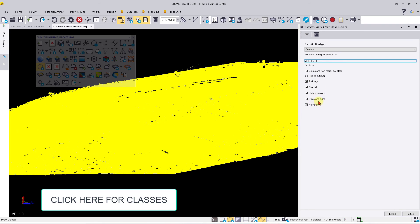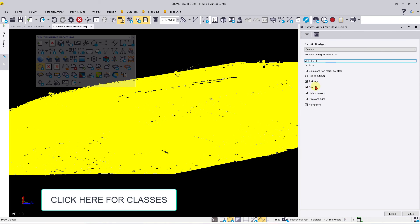Once we have these selected, if you only have high vegetation and ground, you can just select those and turn everything else off for your particular project. I'm going to leave these on and hit Extract.